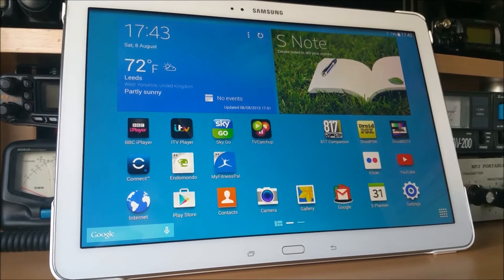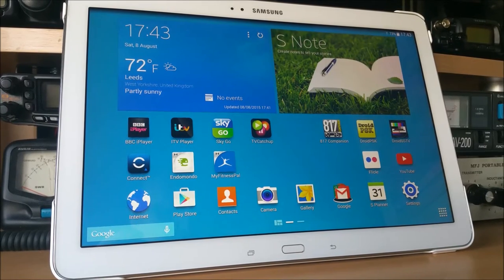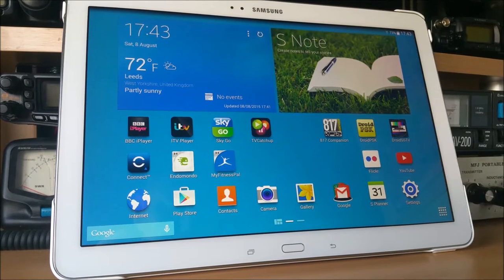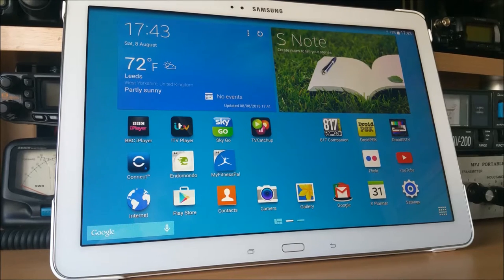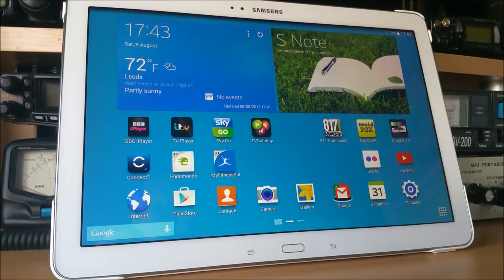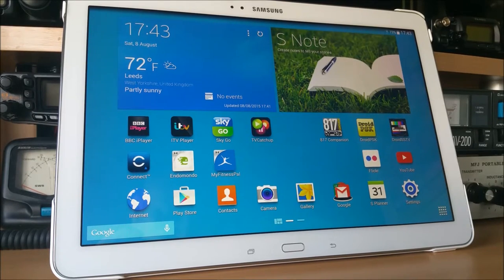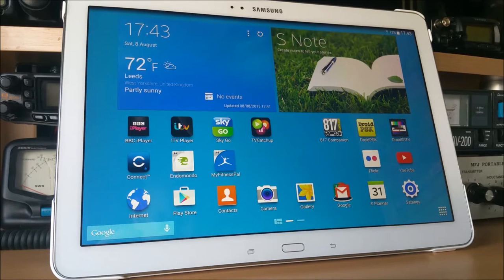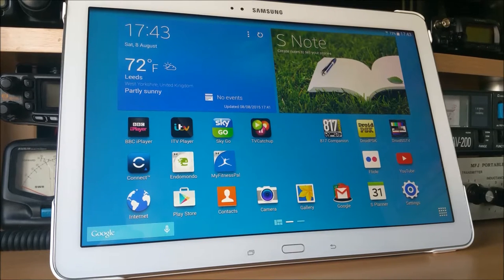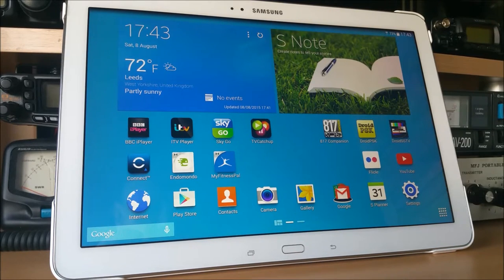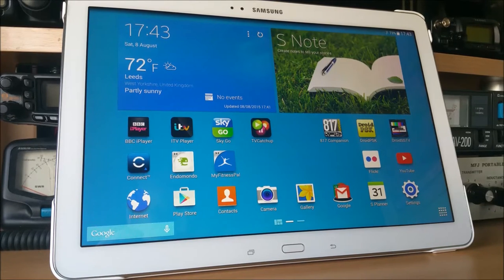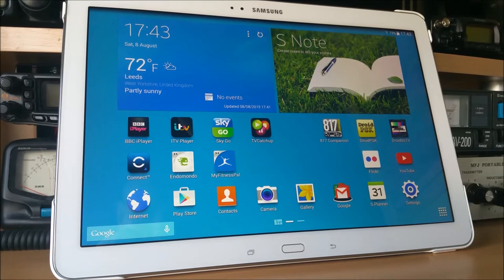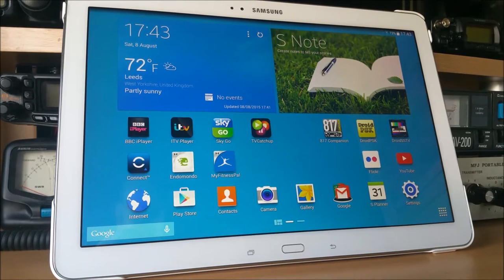This app is used for cat control of the Yaesu FT817 transceiver. You connect your 817 to your tablet or smartphone either via an OTG and a cat cable, or you can use Bluetooth if you've got the right kit.